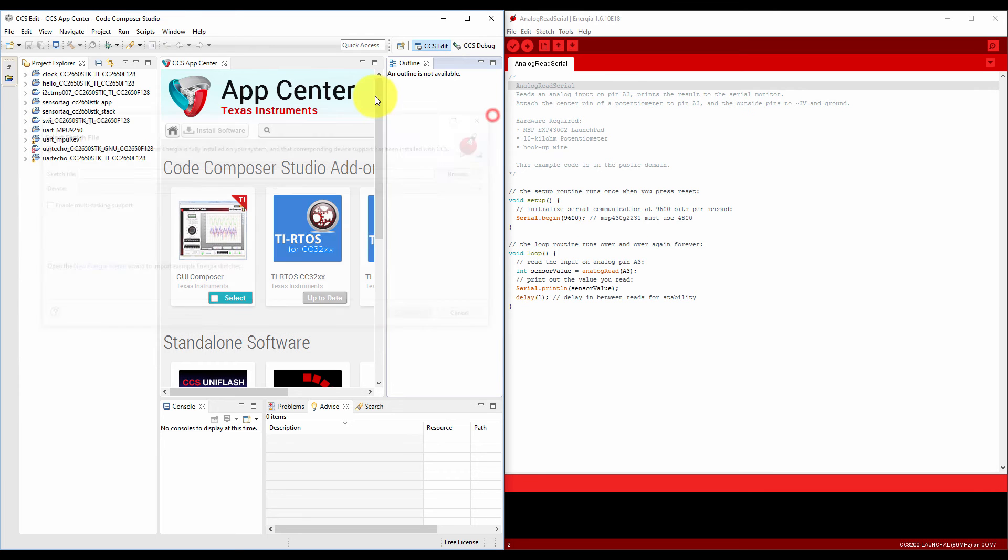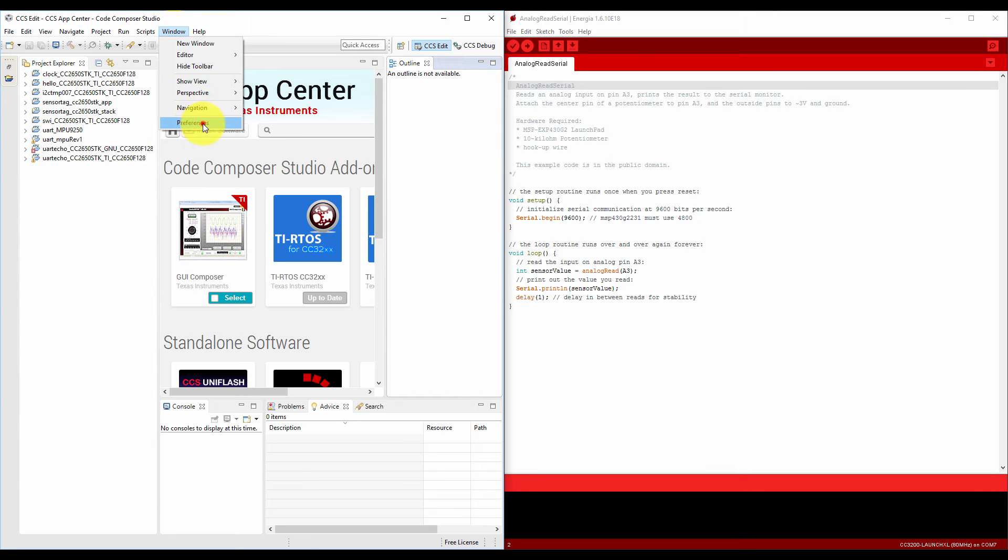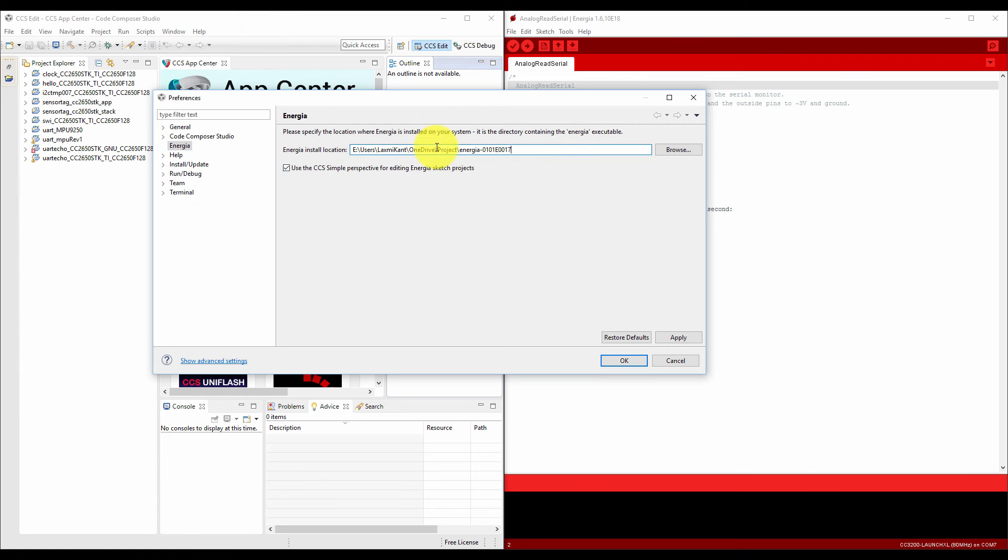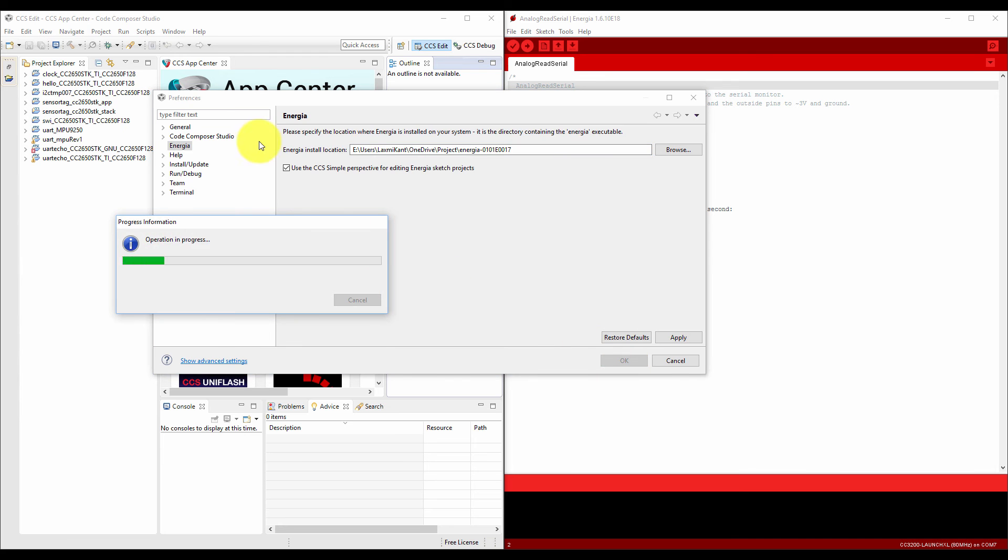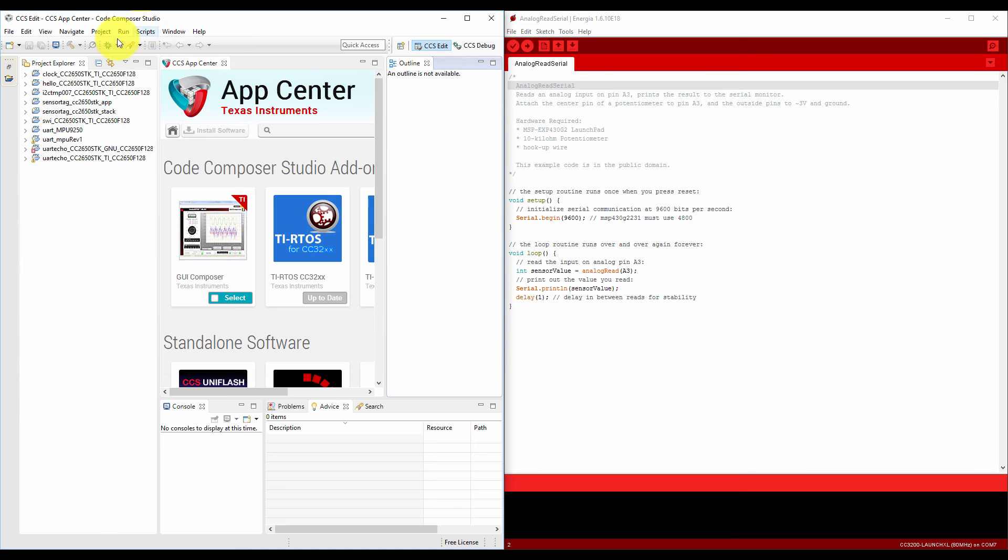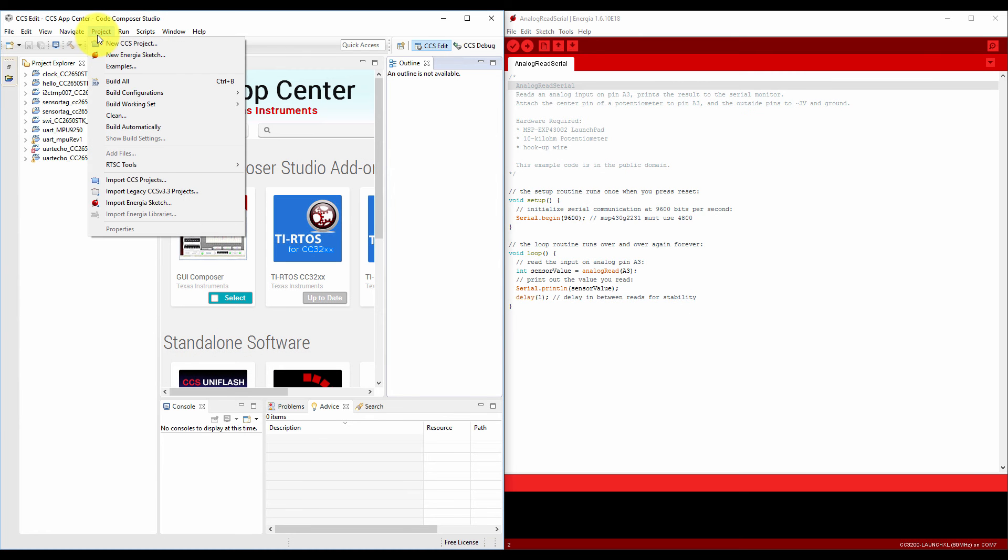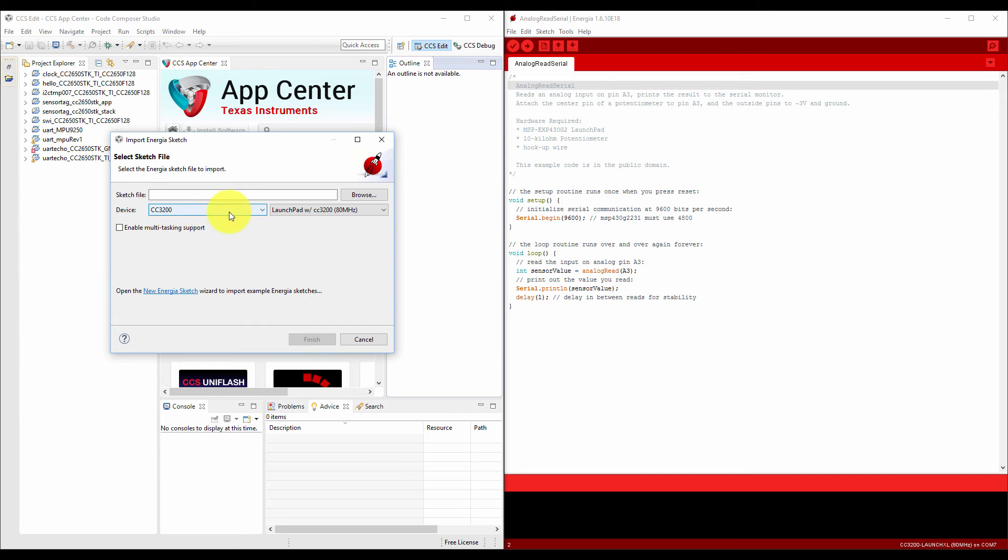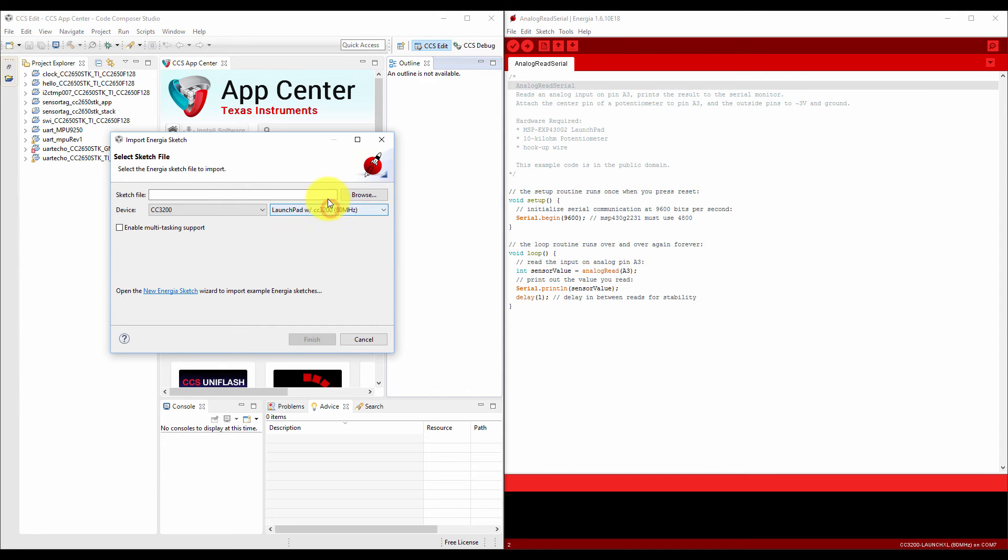Now we have to change the Energia version. Come to the preferences and select another Energia, that is Energia 17, and click on OK. Now come to the project and import Energia sketch. Now it is available, CC3200 Launchpad.